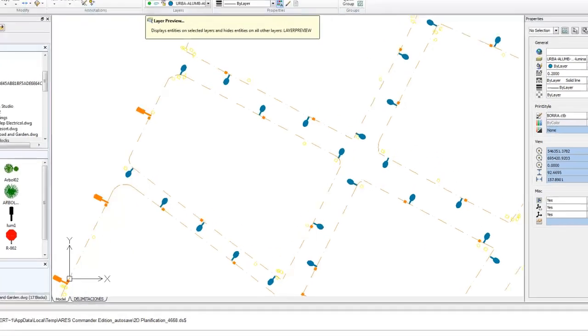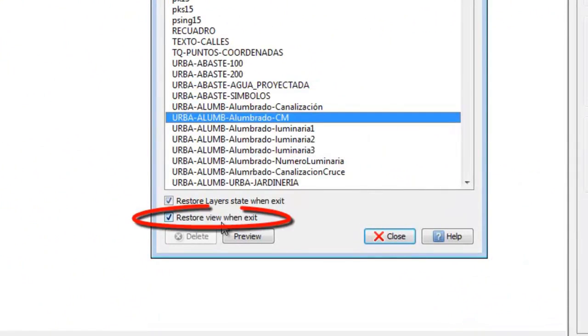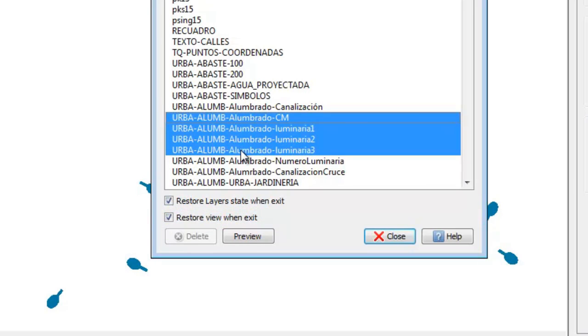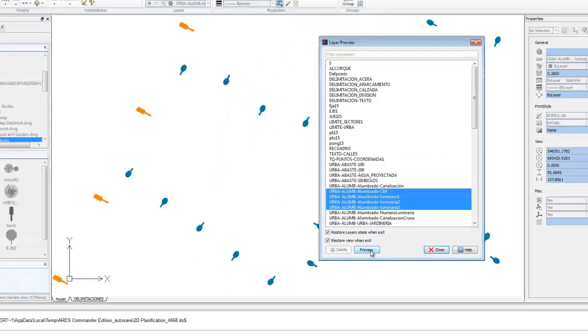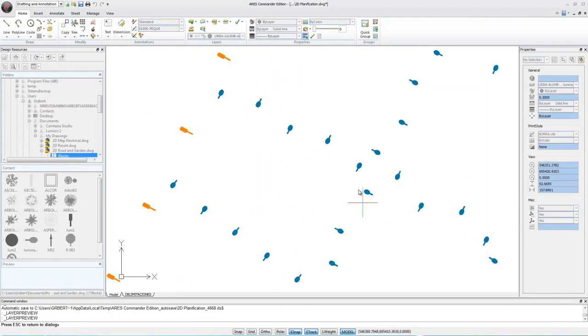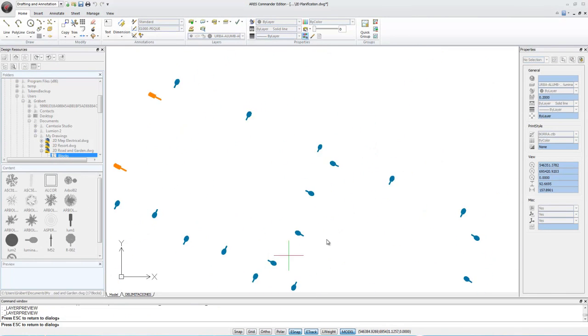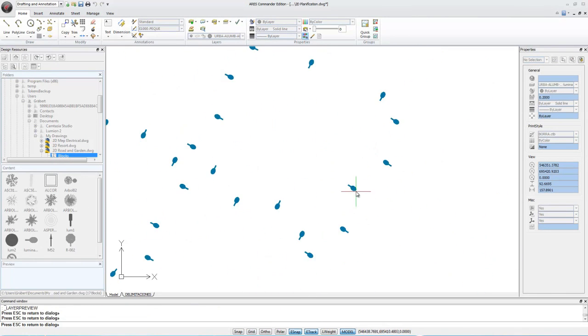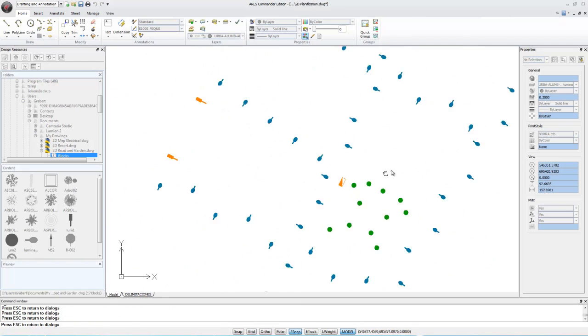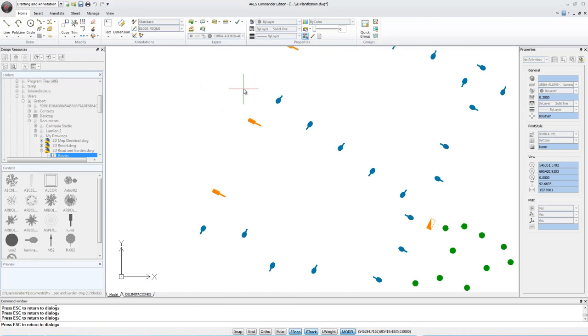Now I'll return to layer preview. Something similar happens with this other option. This enables us to restore the view we had before using layer preview. This option exists because while we're previewing the layers, we have the ability to browse the project using the preview button, which includes the possibility to move, zoom, and pan. And therefore, we're changing the view we had before using layer preview.